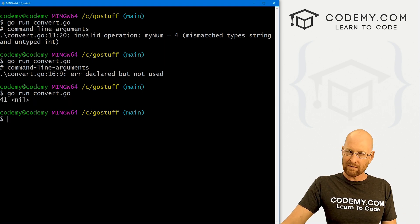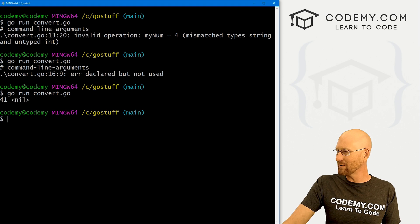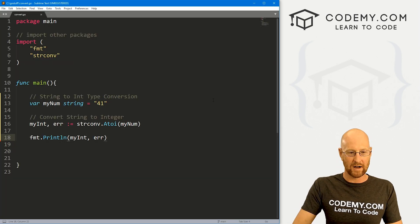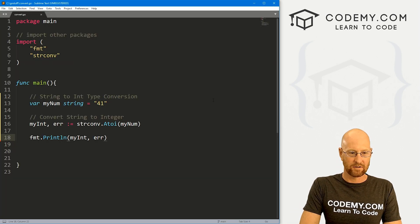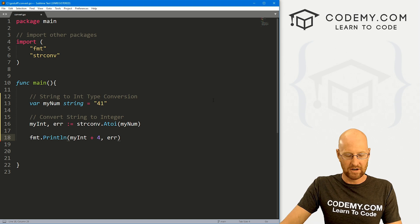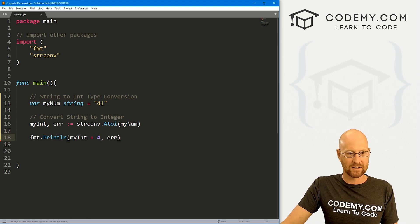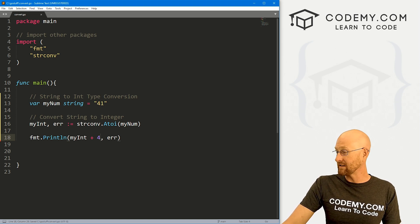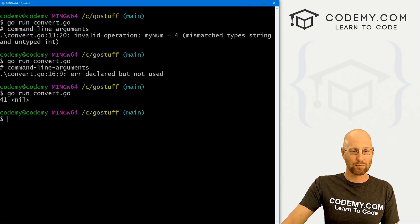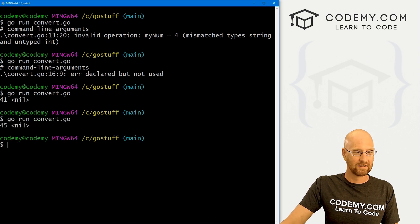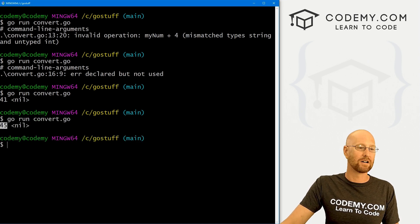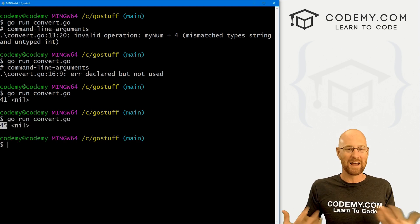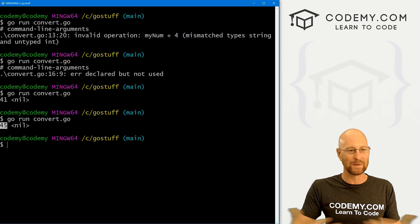Now, are we sure we've converted it to 41? Well, we can figure that out just by, for instance, adding a number to it, right? So 41 plus four, if this has been converted to an integer, it should print out 45. And it did. So hey, congratulations, we have converted a string to an integer.